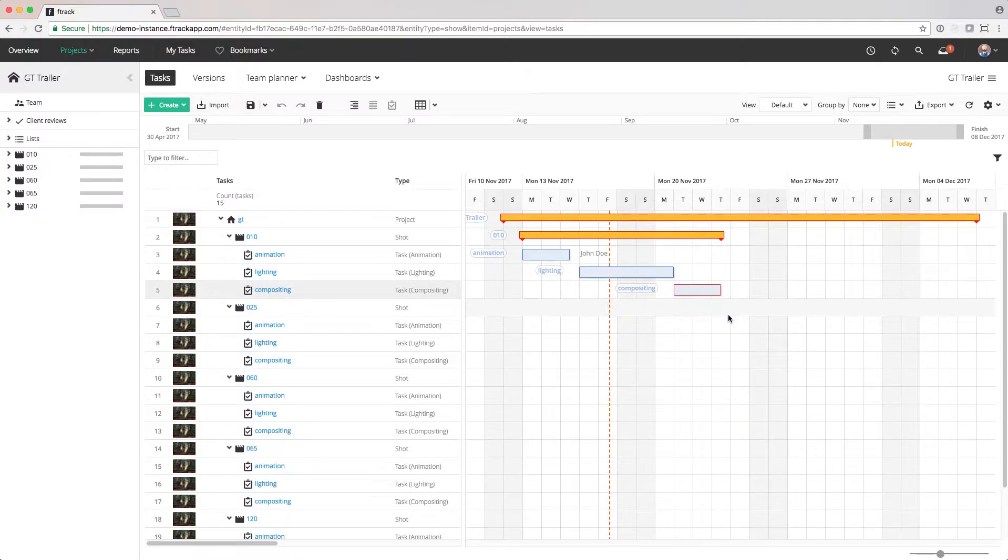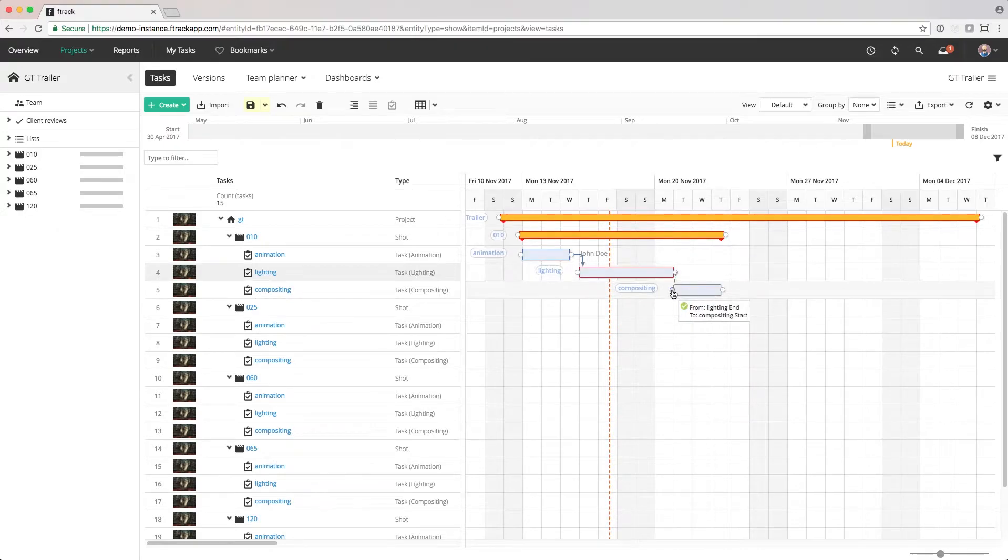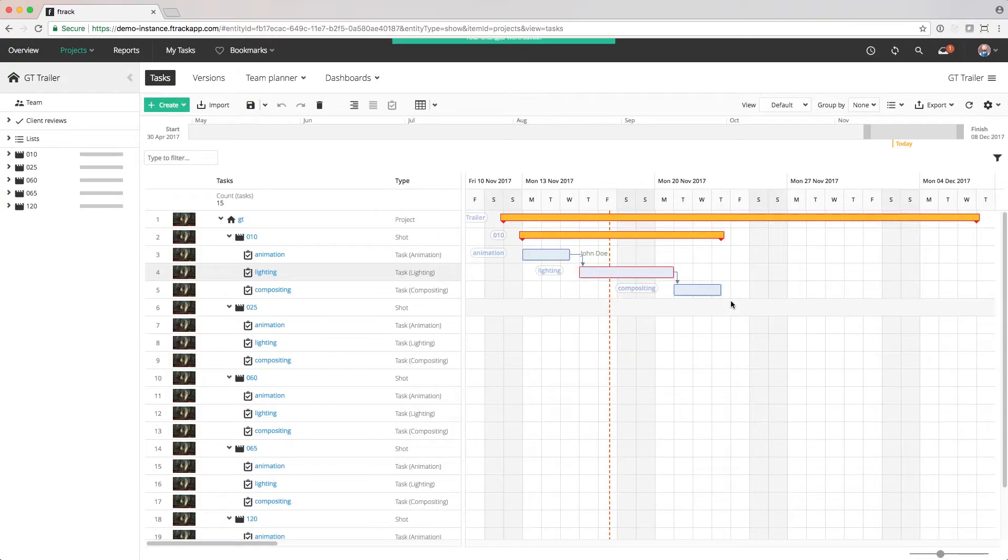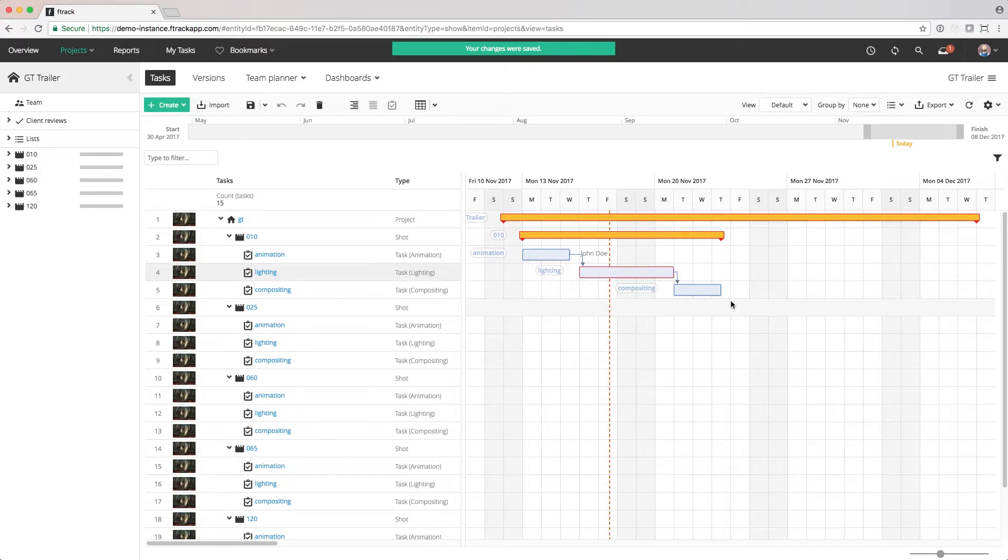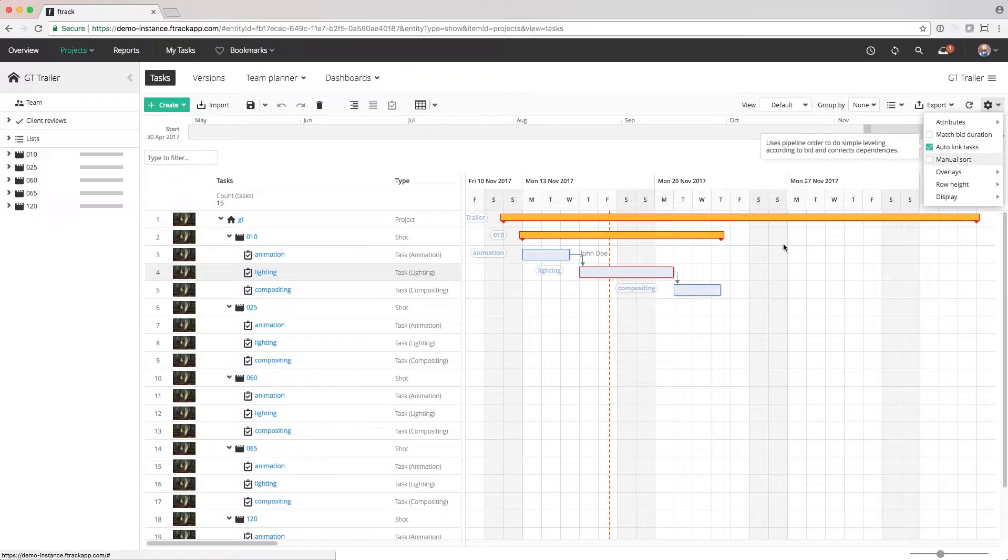We can also create links between tasks or between other objects to indicate that there's a dependency or they are related to each other. And for convenience, we can set the dates and link the tasks in one step by enabling the auto-link tasks setting.